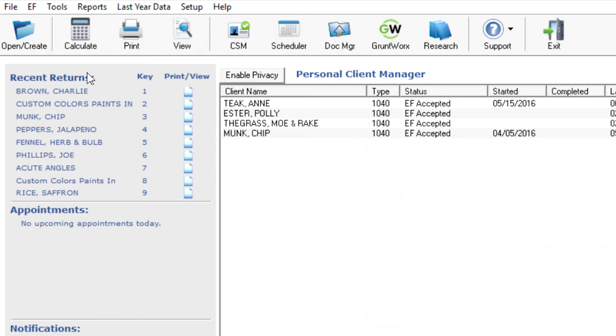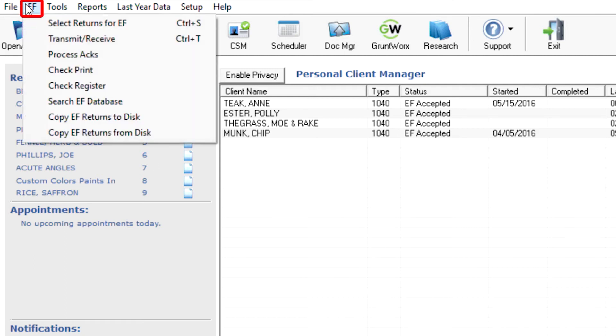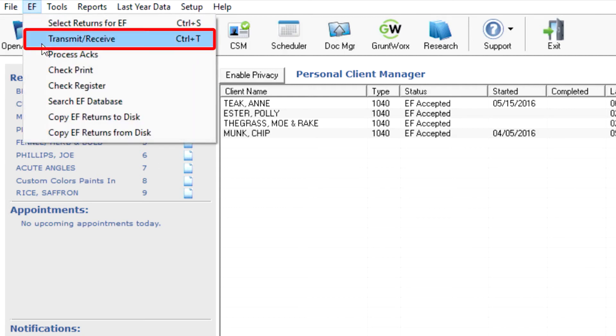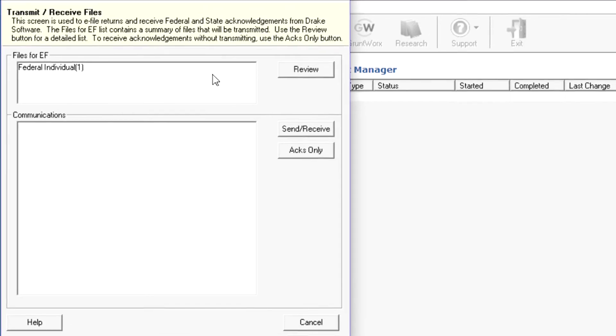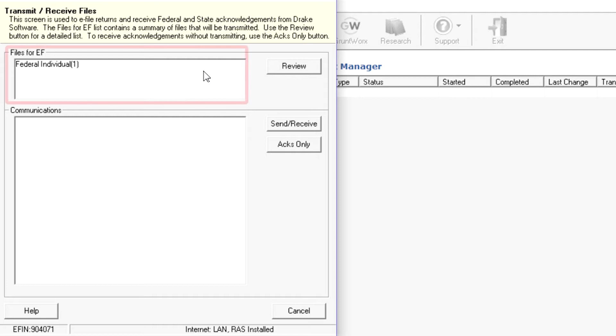The third step is to transmit the return. From the Home window, select EF, Transmit Receive. The returns you selected for e-filing will be grouped by return type under Files for EF.